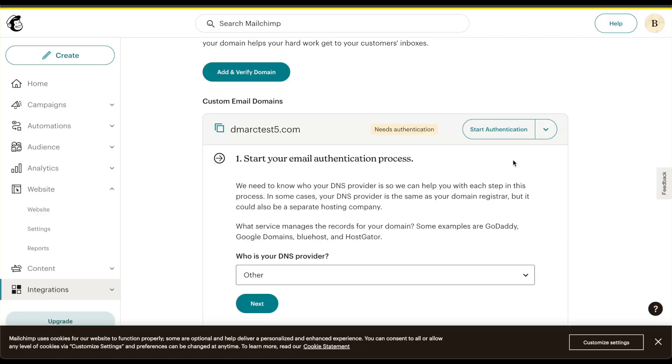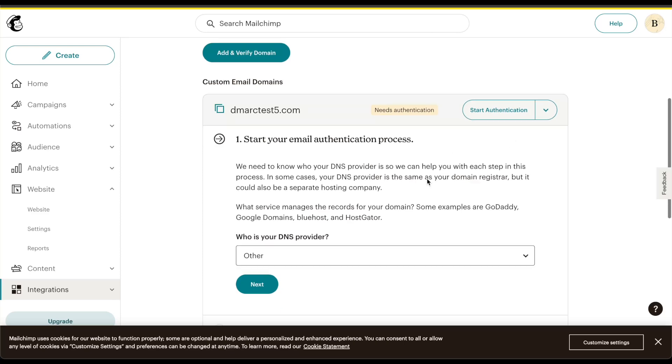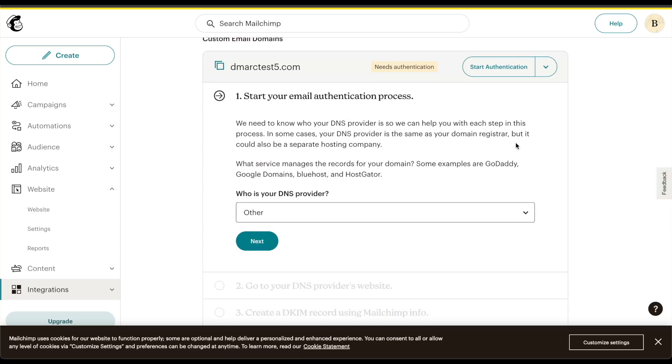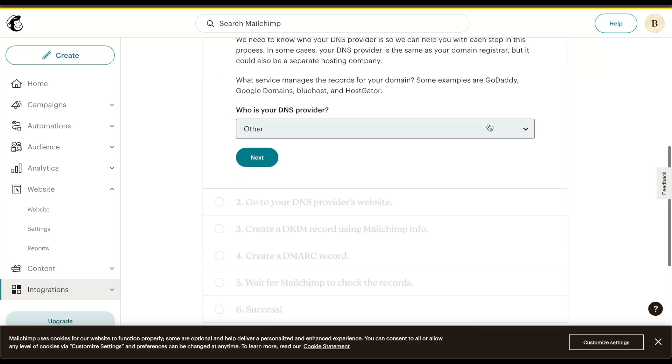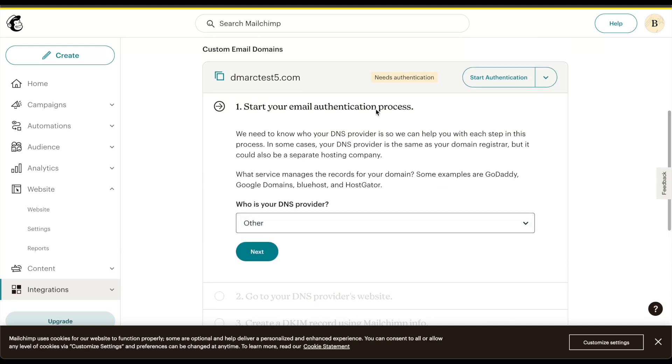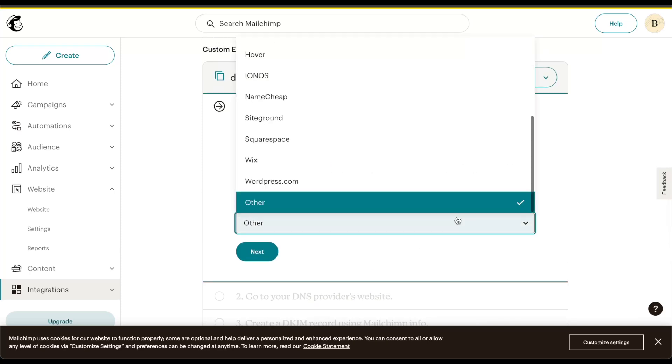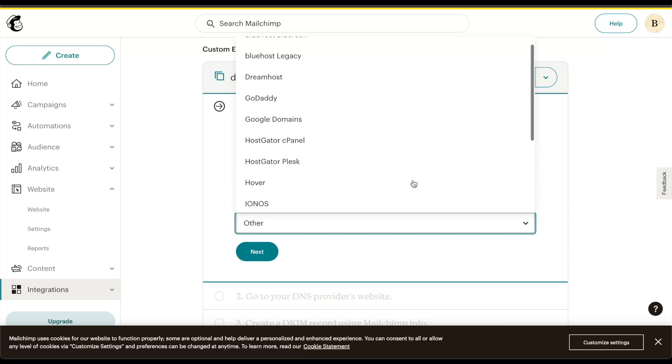Once you start the email authentication process, you can now provide the details that you need to get started. In my case, I will be filling this out based on who my client provider is. In this case, it should be Cloudflare.